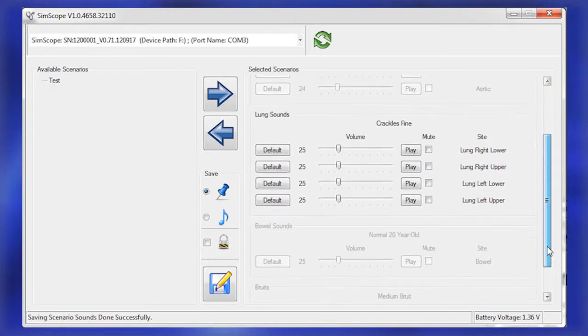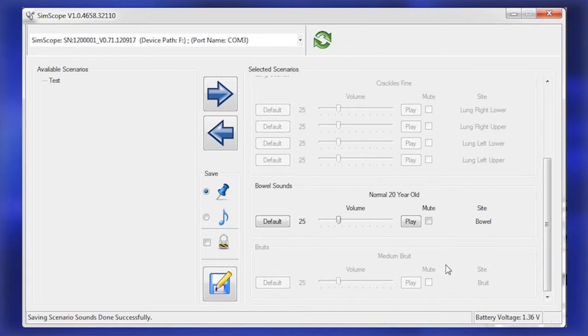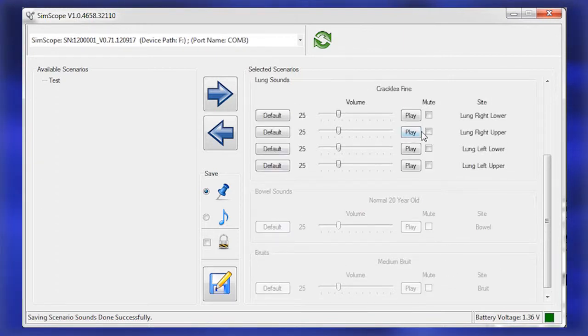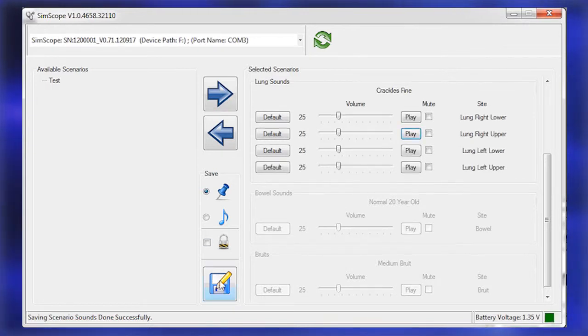Repeat the process for other sound groups. Save the new scenarios and volume defaults to the SimScope by clicking the disk icon.